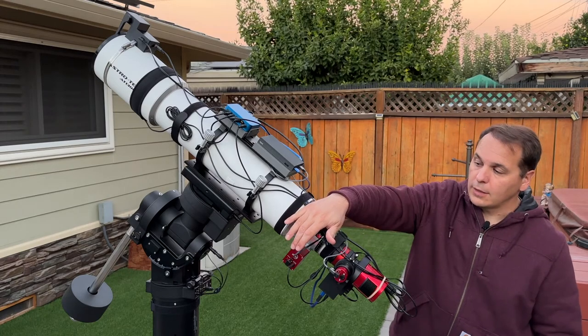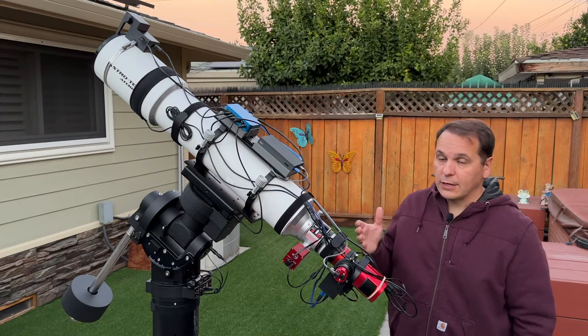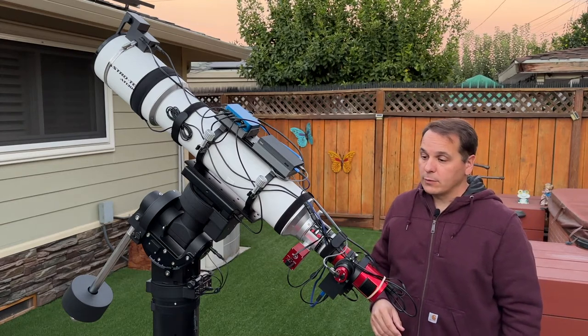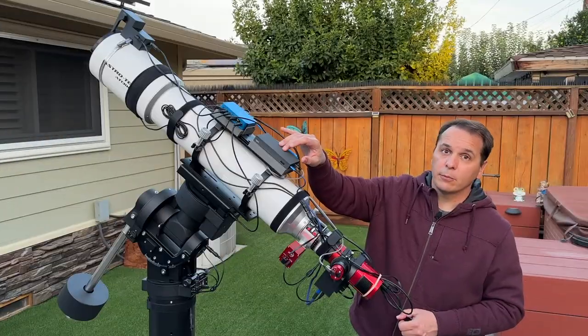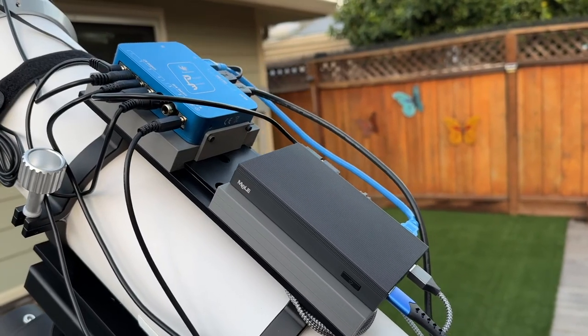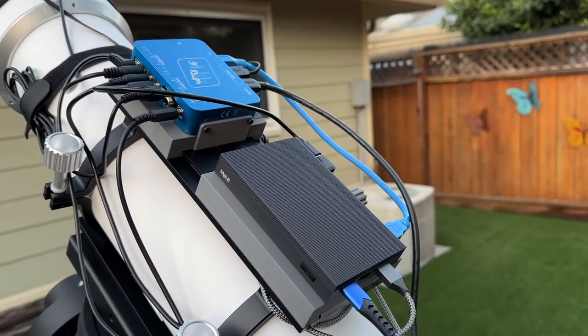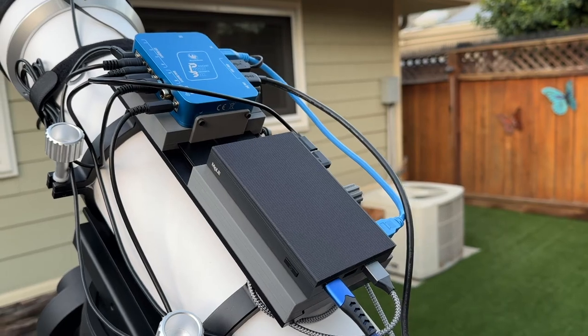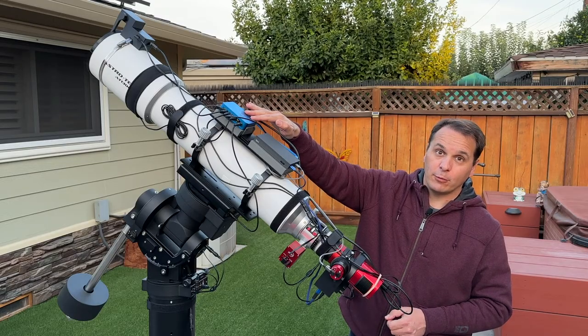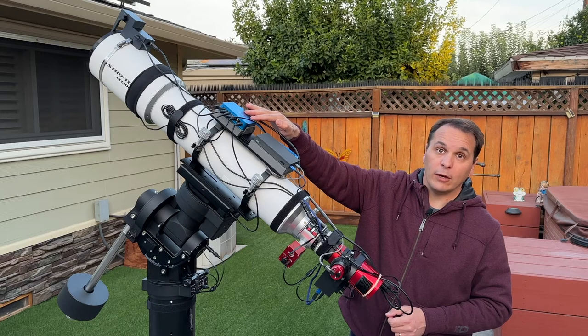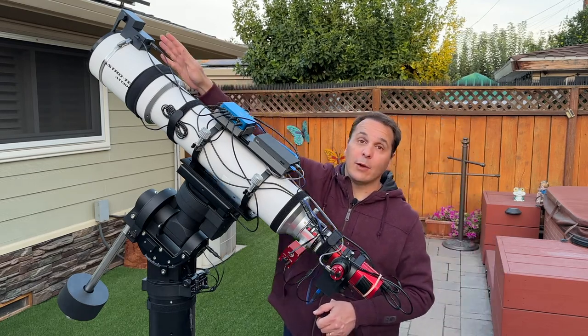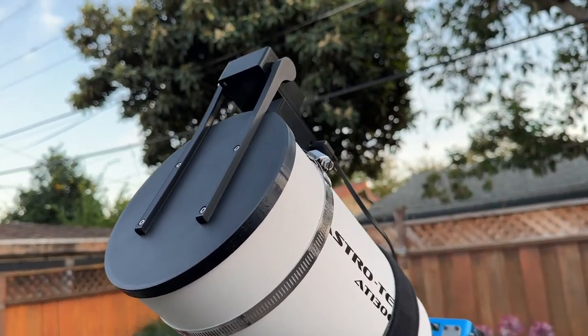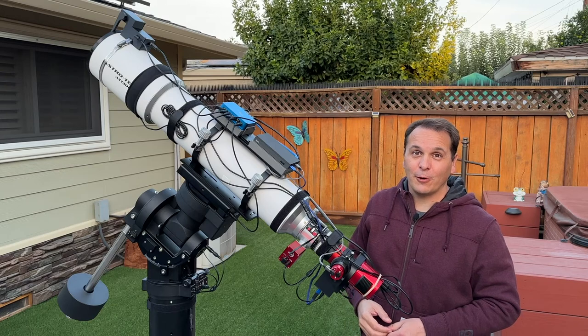And then you probably noticed I have a ZWO EAF, which is an electronic automated focuser, which allows me to refocus automatically throughout the night. So I have a mini computer here. It is a Melee Quieter 2 mini computer to control everything. And a Pegasus Astro Pocket Power Box Advance, which is used as a USB hub for power distribution, and also to control the dew heater band that you can see in the front. I also have here the automated telescope cover, which I designed and built and talked about in a previous video.